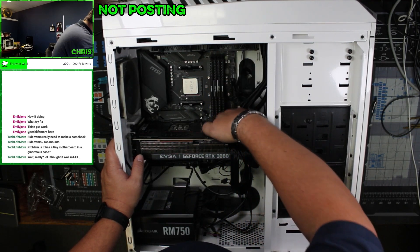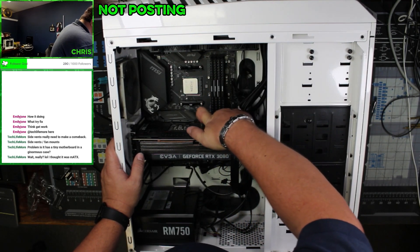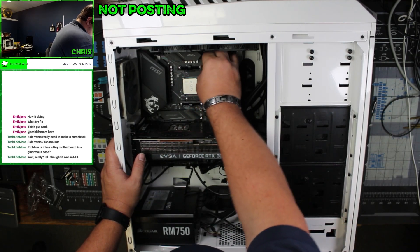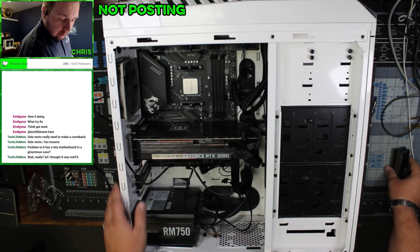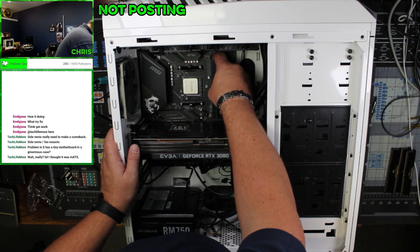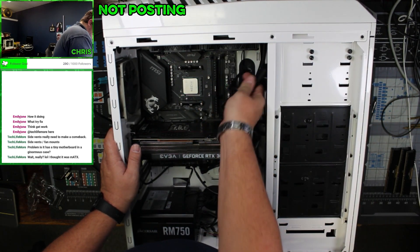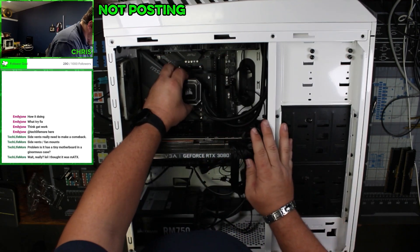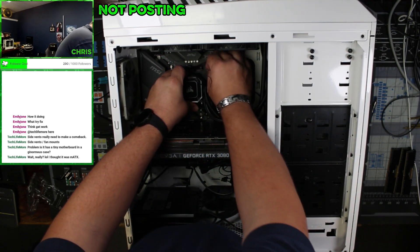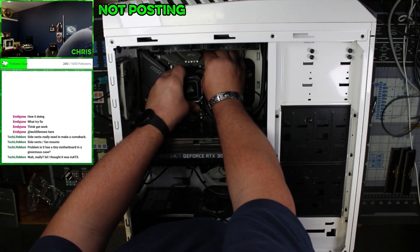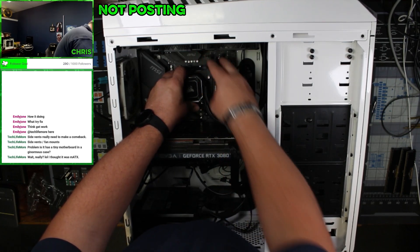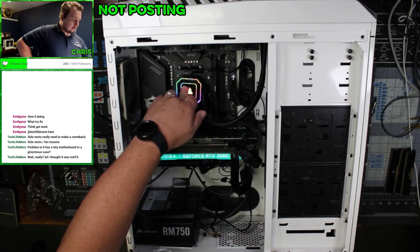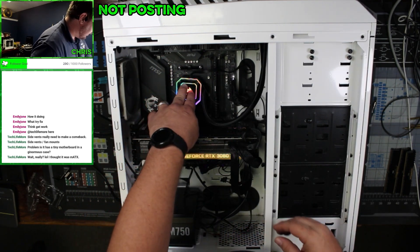More than likely this is a BIOS issue. Let's pull this memory, put a single stick in there. We're going to just gently set this on there so that way we don't overheat. We got something.